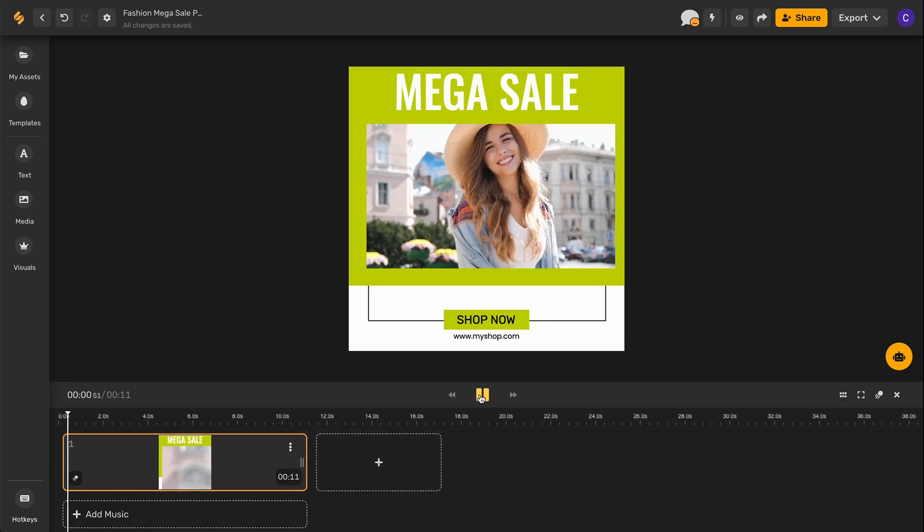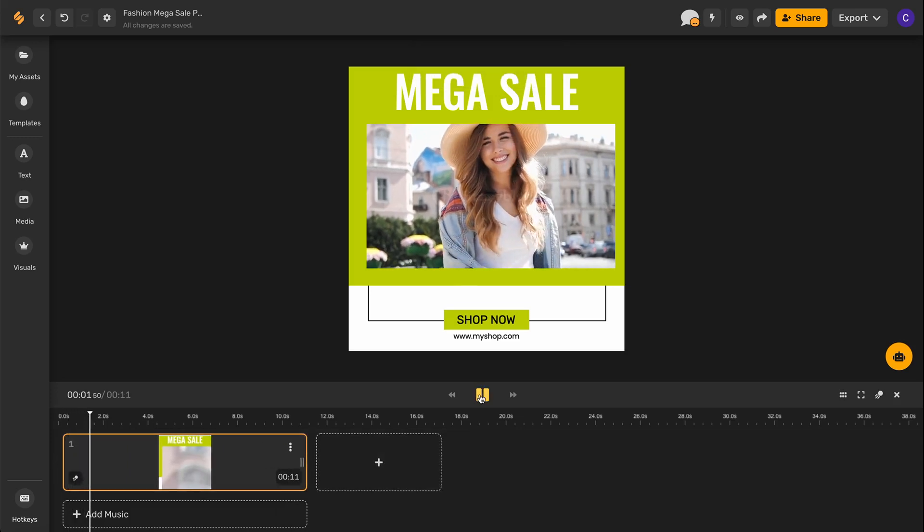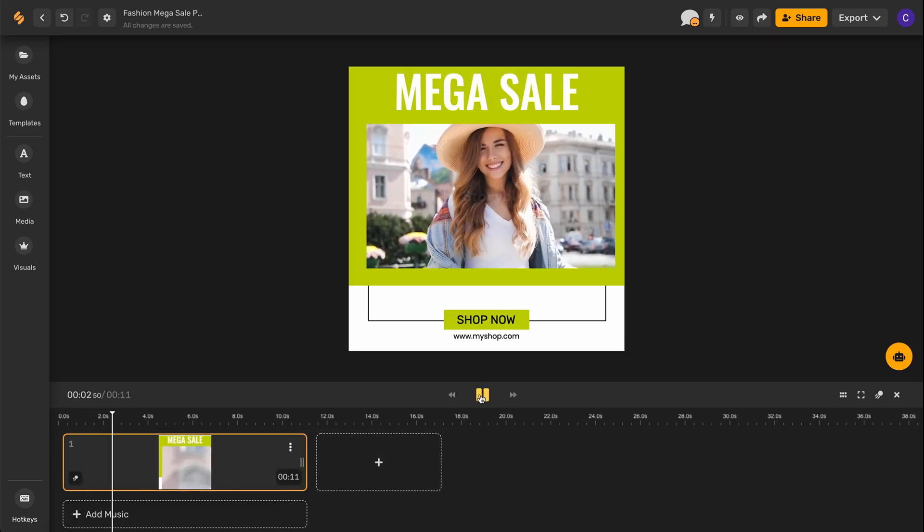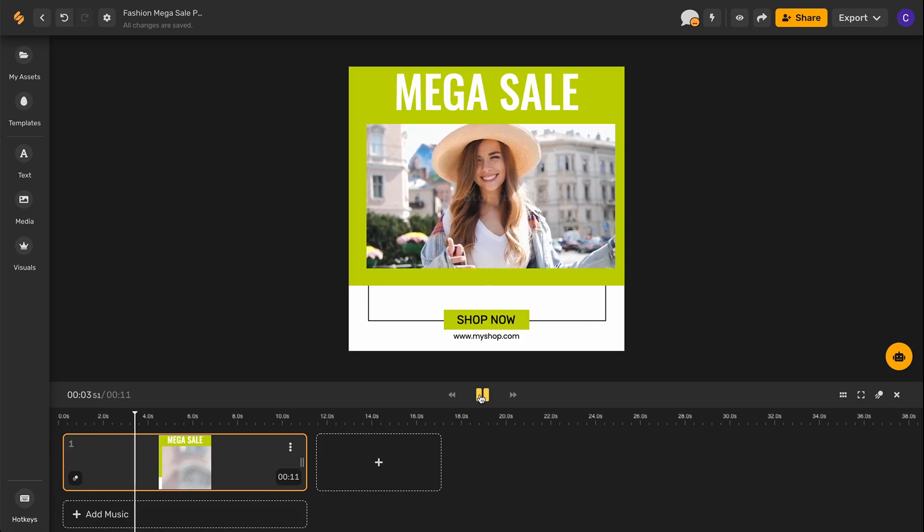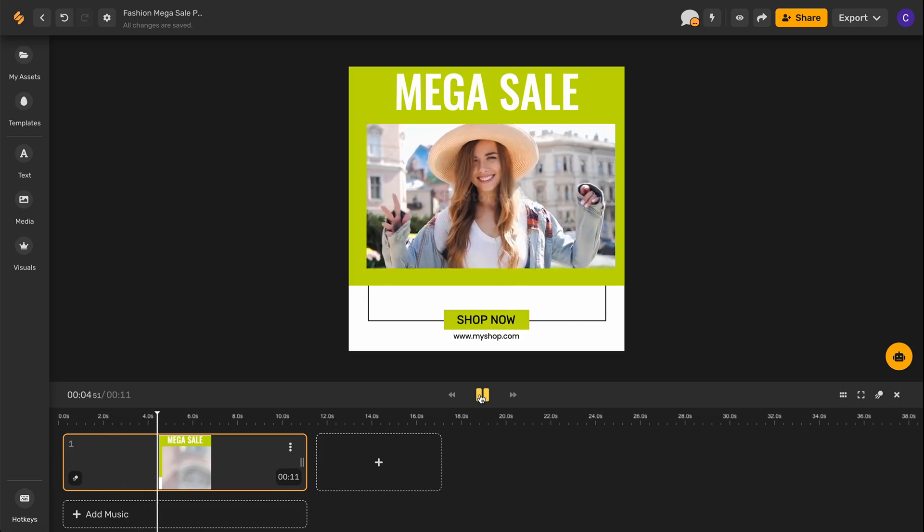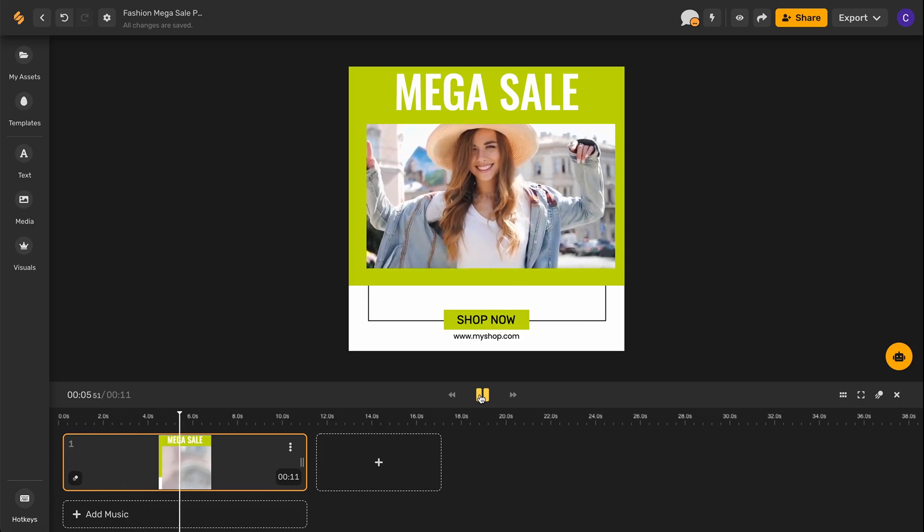And there you go! Sign up at Simplified.co for more tips on how to edit videos on Simplified. See you there!